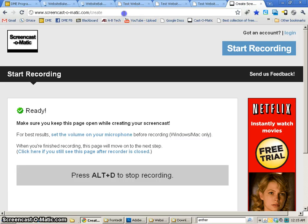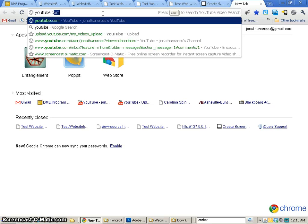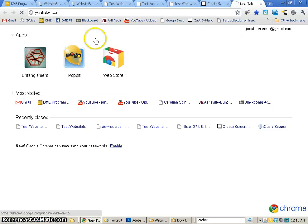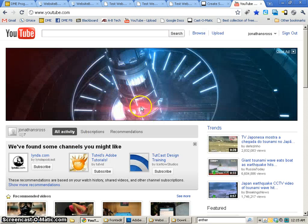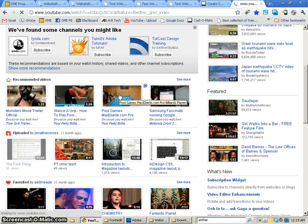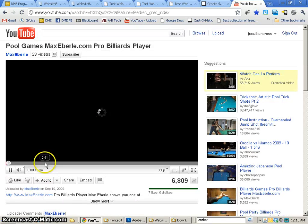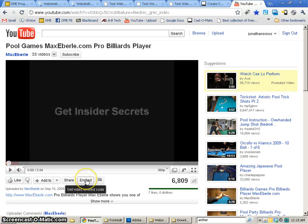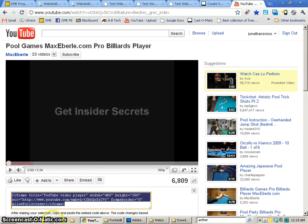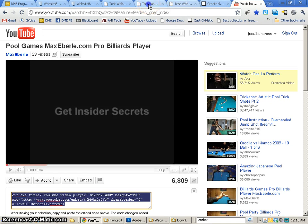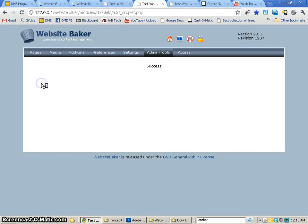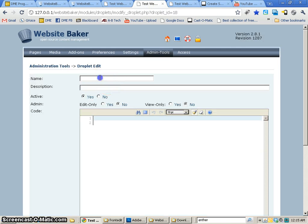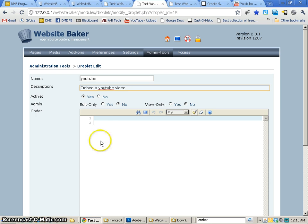Now we can refresh, and you'll see that that droplet is indeed there and it is working. So droplets are great because you can do lots of cool things with them. For example, I'm going to go to YouTube, and I'm going to create a YouTube embedding thing. So let's see, Max Eberle, he's actually a friend of mine. So I'm going to embed this into my site.